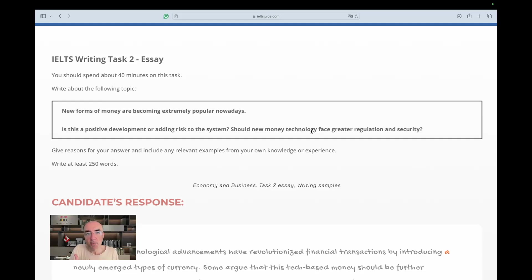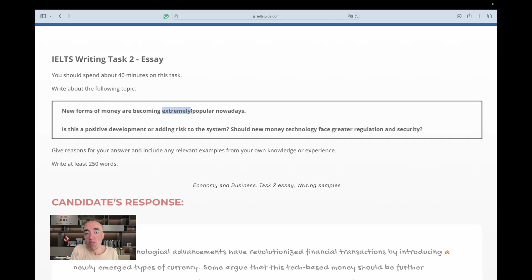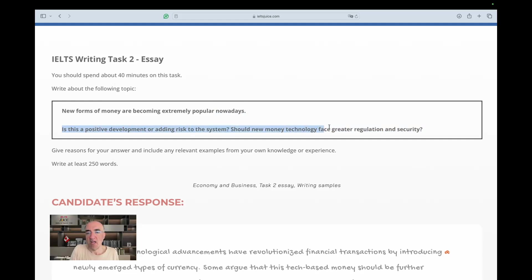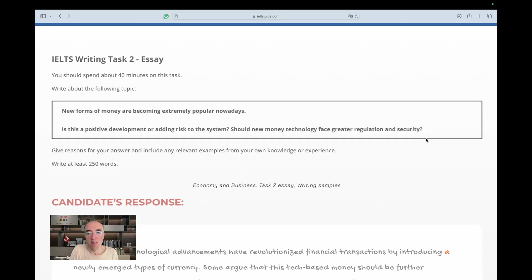But let's look at the response and see how we can address it. From my perspective, the elements which are important is that there are forms, plural, of money. And then it's extremely popular, meaning there's a sharp trend. Nowadays, of course, it's a modern phenomenon. And then we have a question which has some elements and we need to see how many of these elements we can address in our response.